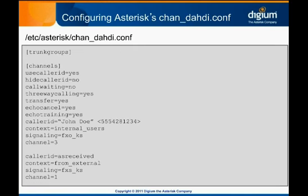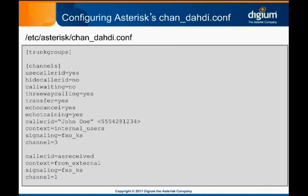Now that we've configured the hardware, we can proceed to configure Asterisk to make use of it. This is done in Asterisk's chandottie.conf. This is one of the few Asterisk configuration files that doesn't have a general section. Instead, we see two unique section headings called trunk groups and channels. The trunk groups section doesn't apply to analog telephony, so we won't discuss it here. The channels section is where we'll configure the interface between Dottie and Asterisk. You can view the sample chandottie.conf file to see all of the configuration options available.